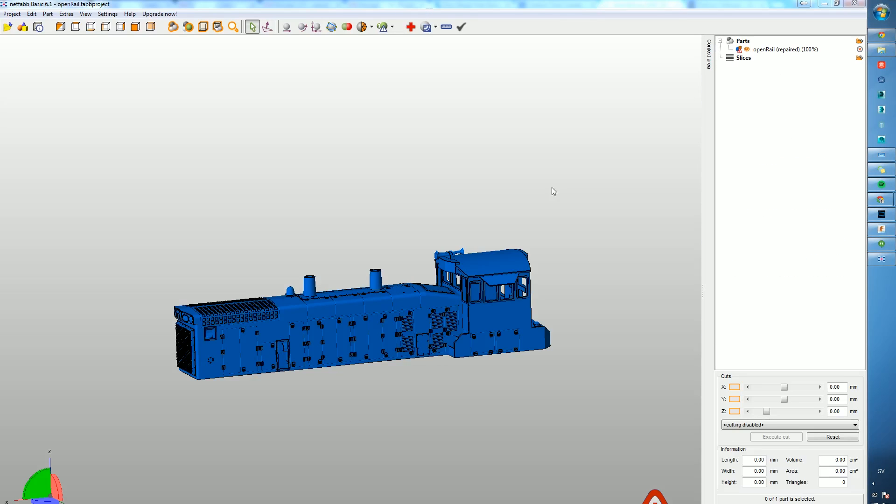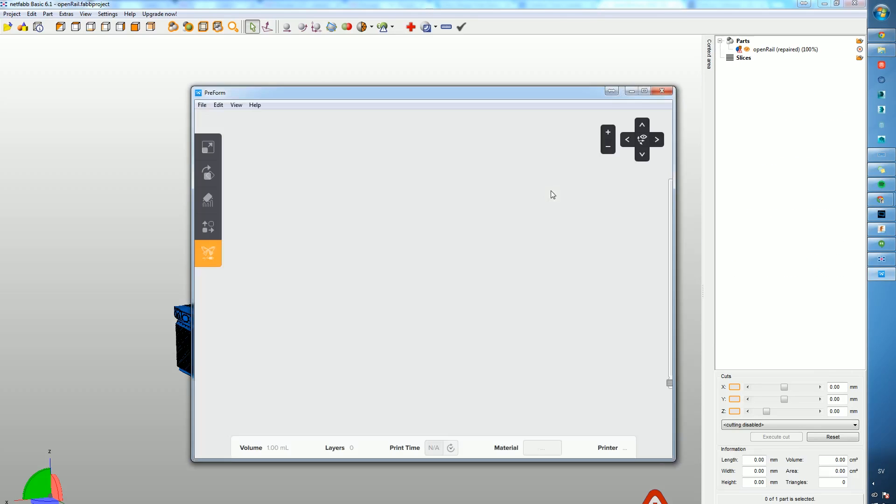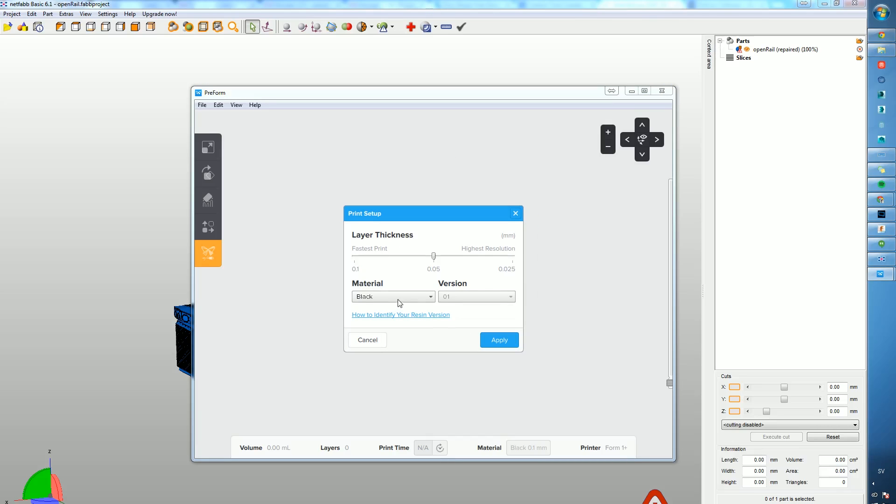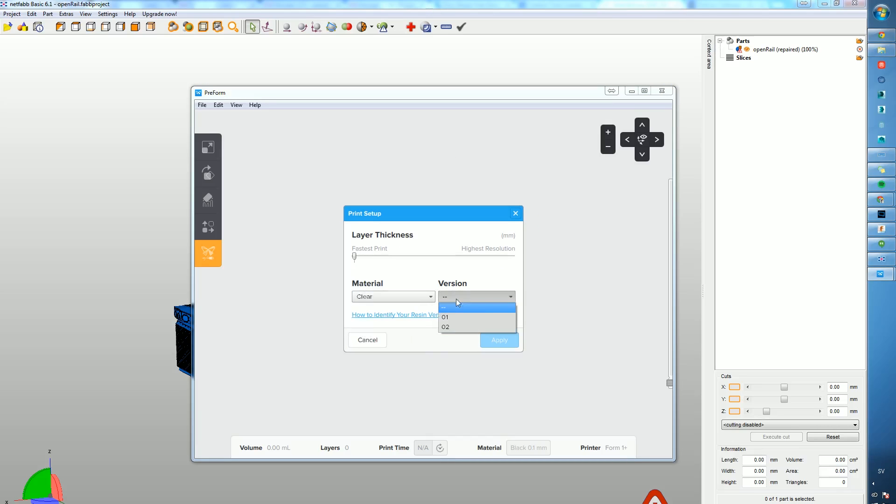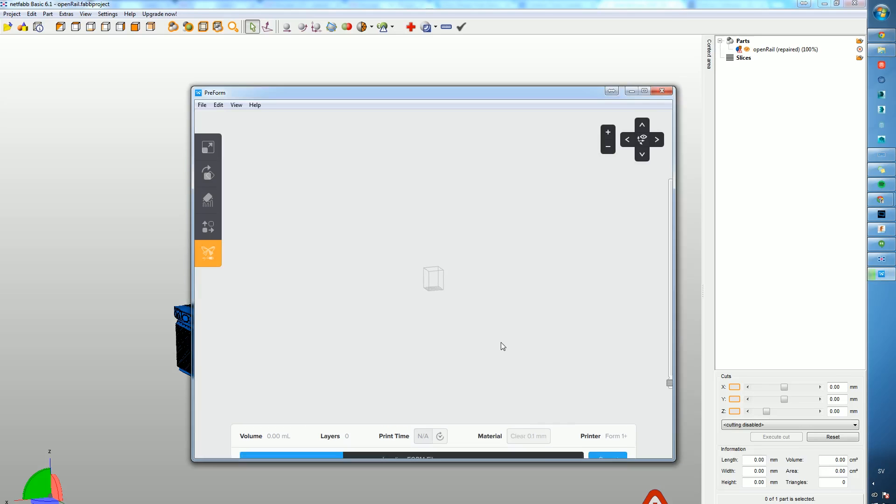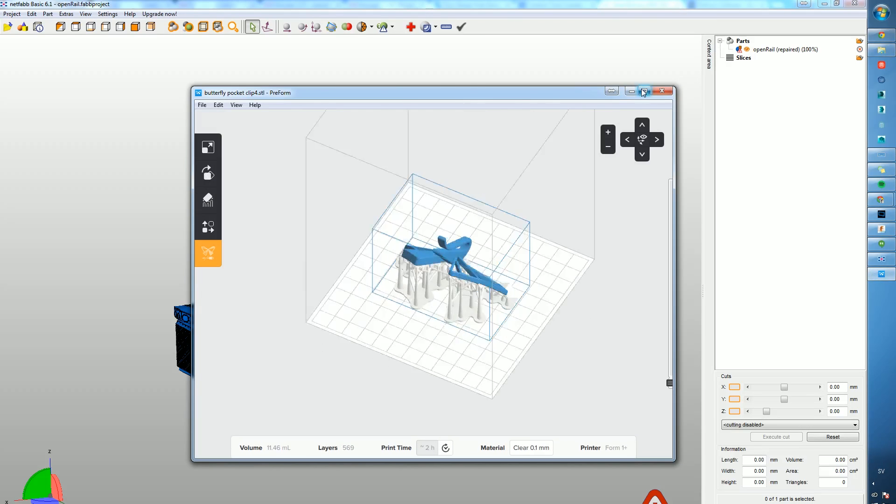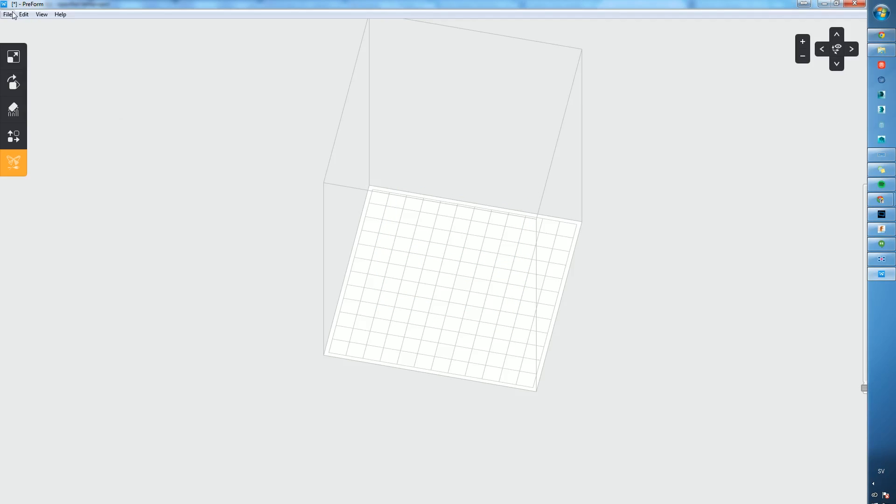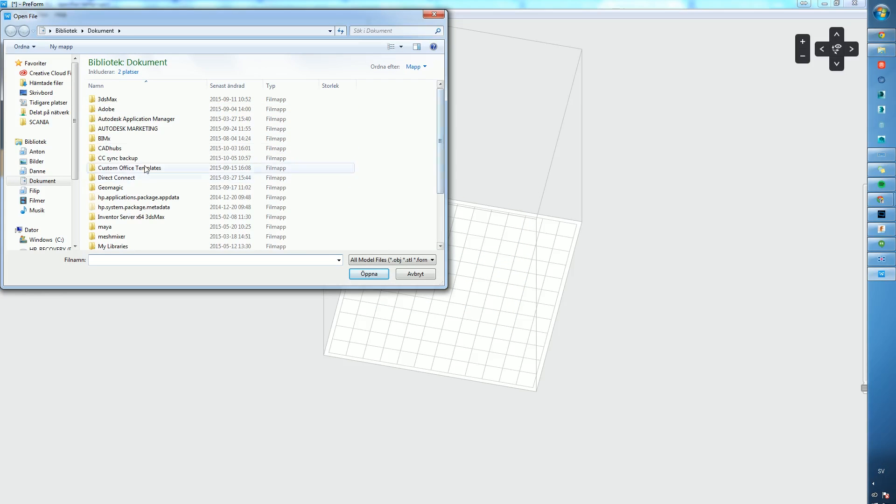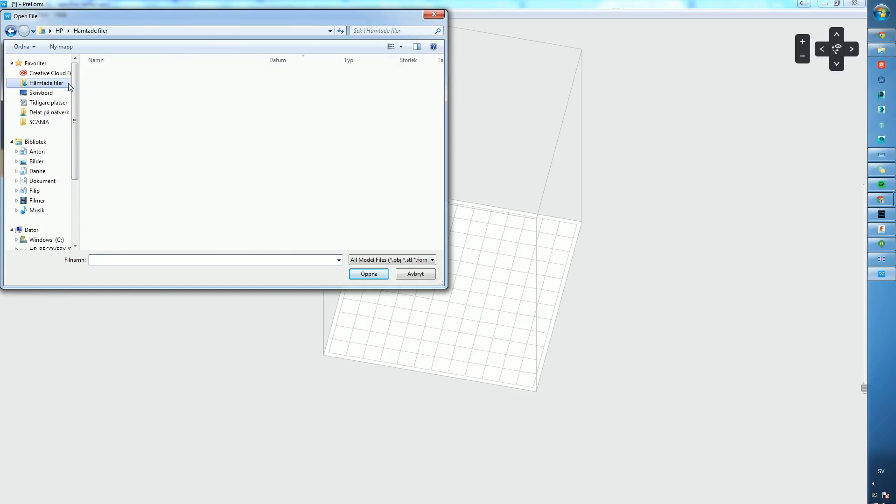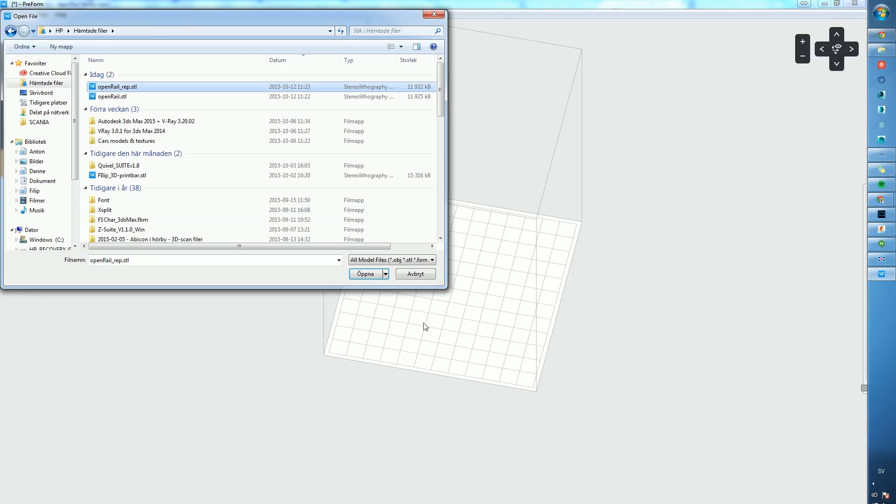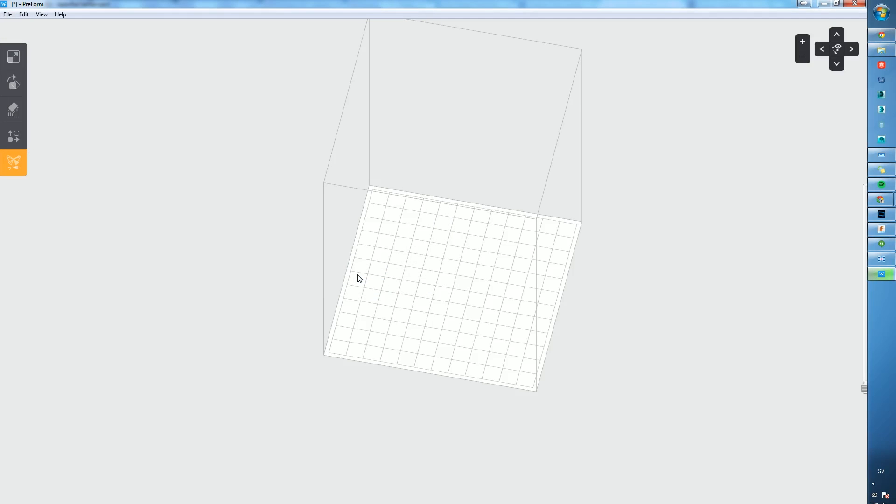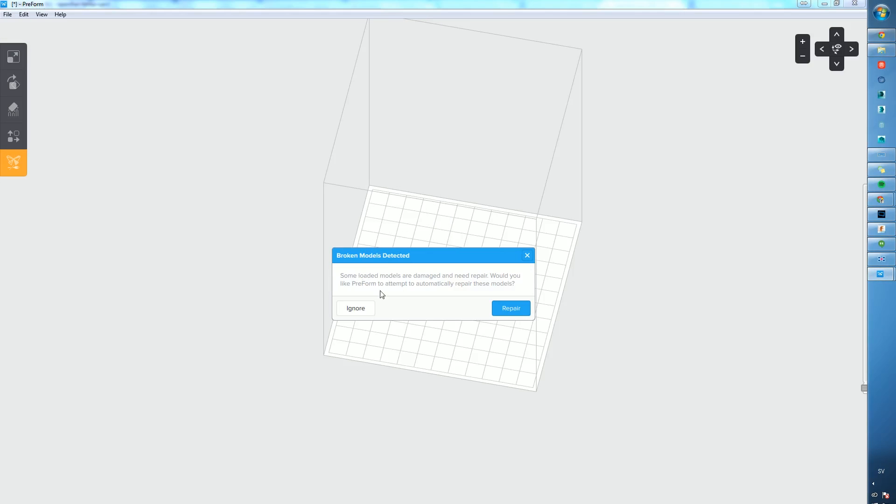Then we're going to the PreForm software and choosing clear material, version 2, which is what I have loaded. I'm not really sure if I'll use 0.1 or 0.05 millimeters, but I'll go with 0.1. We open the standard model from PreForm or FormLabs, then open the train. It's not really scaled down, so we have to do that first.